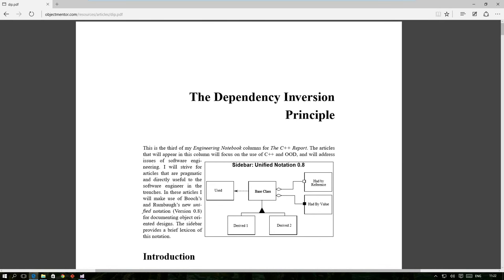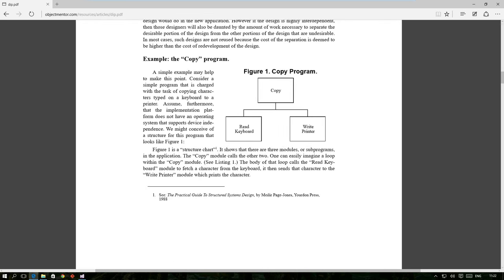You can read his paper on objectmentor.com and of course you can find this link in the descriptions below. In this series we'll check out the first example Uncle Bob discussed in his paper by re-implementing it in C sharp.